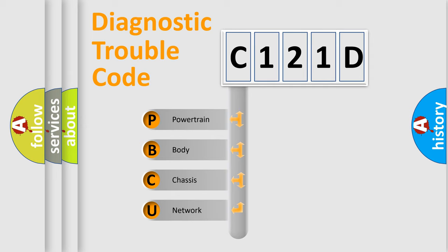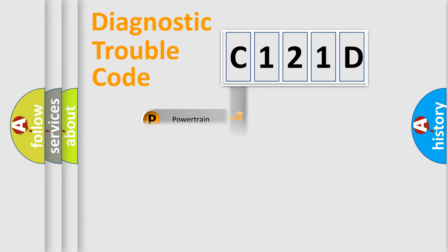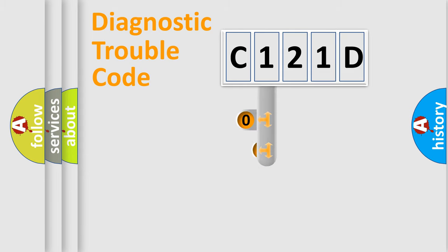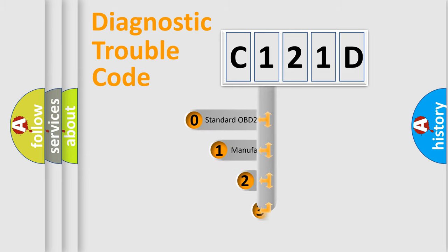We divide the electric system of automobile into the four basic units: Powertrain, Body, Chassis, and Network. This distribution is defined in the first character code.